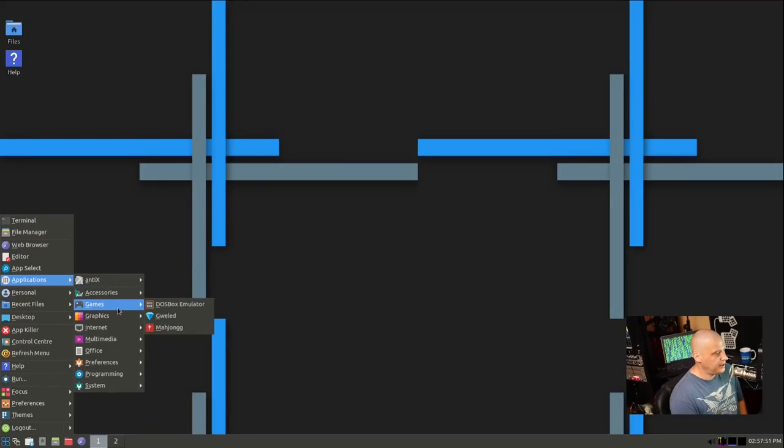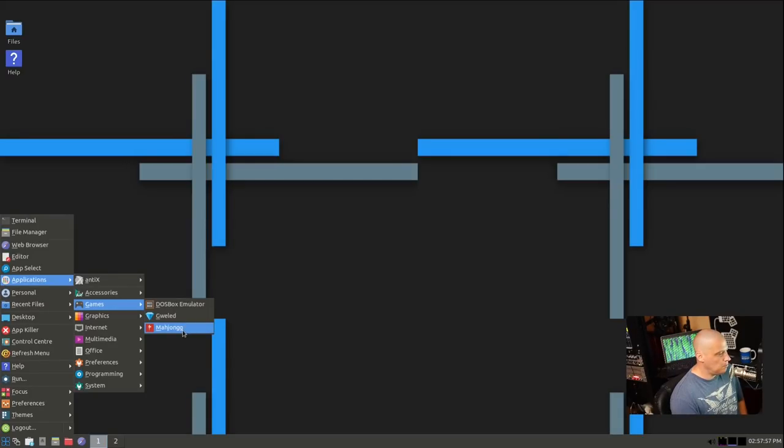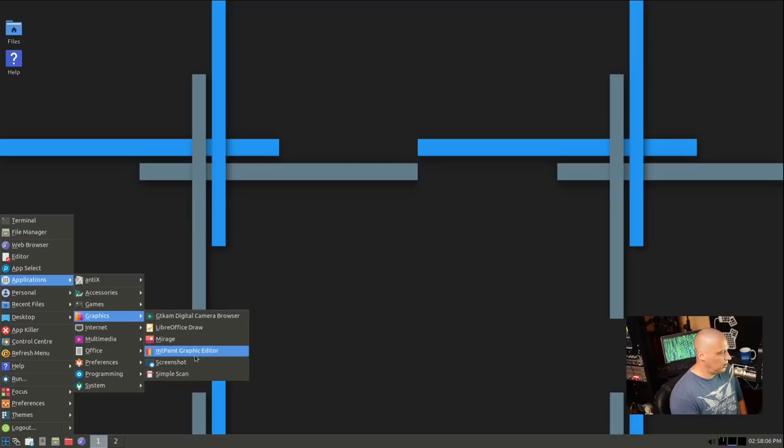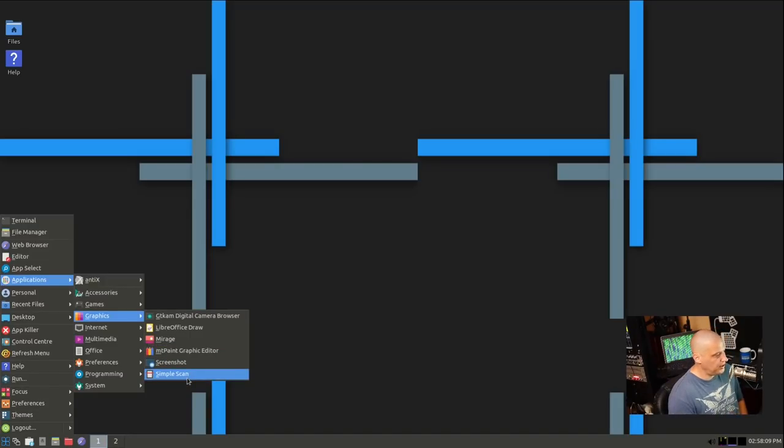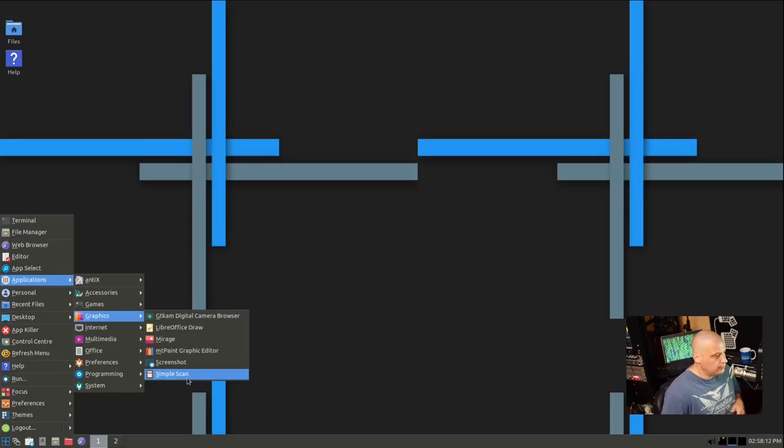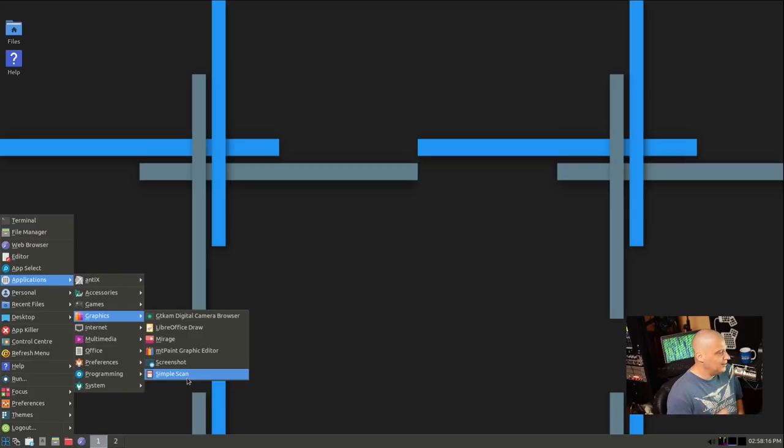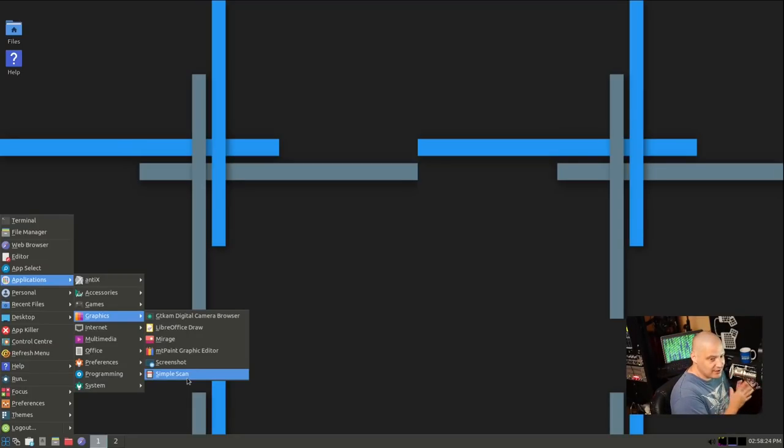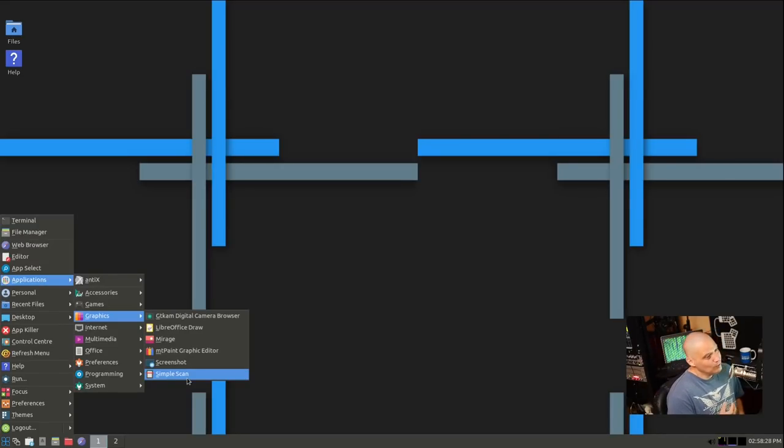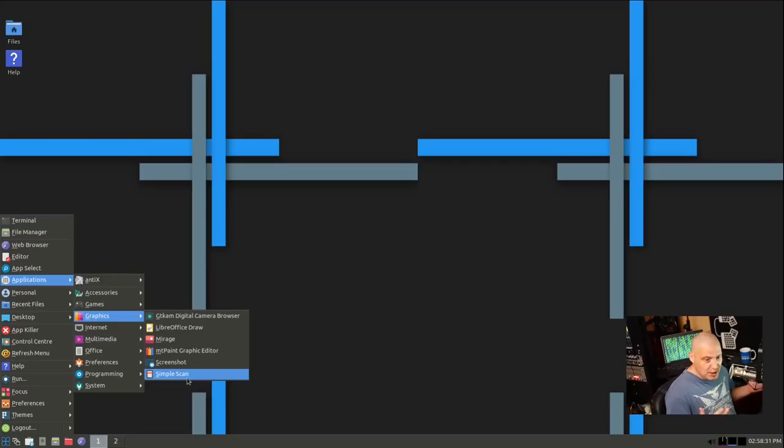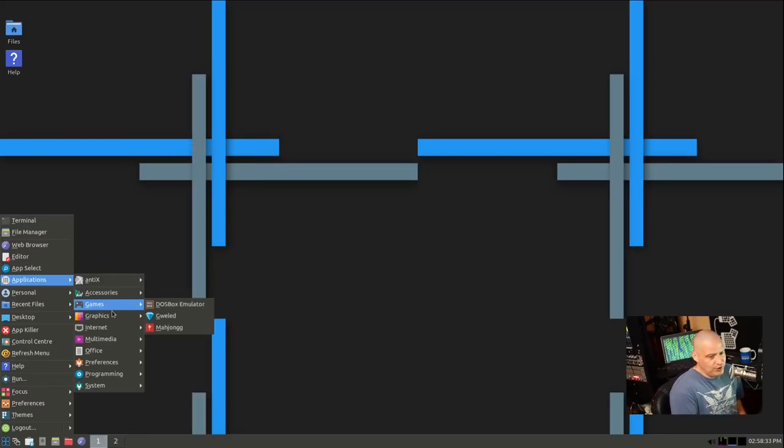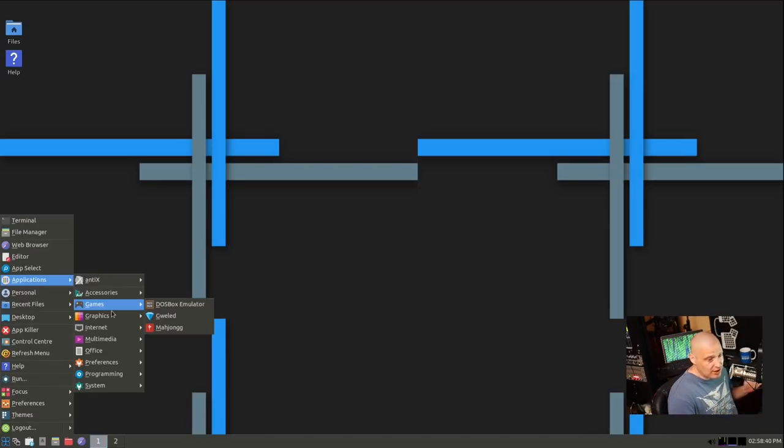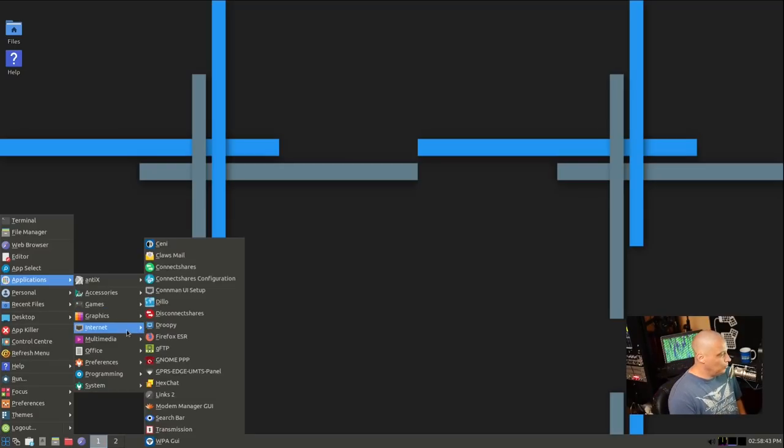There is a games category where we have the DOSBox emulator. We have Jeweled and Mahjong. Under graphics, we have GTCam, LibreOfficeDraw, Mirage, MT Paint, Screenshot, and SimpleScan. So we don't have any of the big, heavy graphics programs, things like GIMP, Inkscape, Blender. Again, because this is usually a distribution probably going to be put on older equipment. Those kinds of programs are not common.